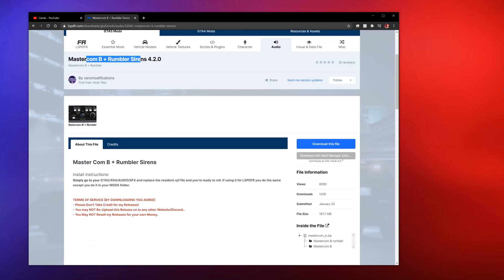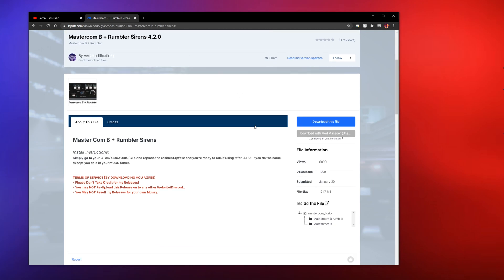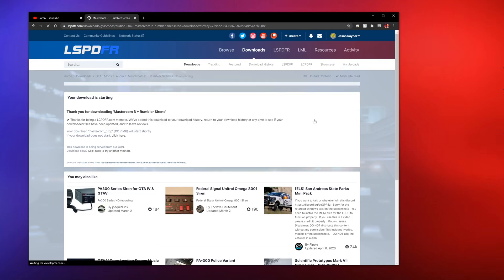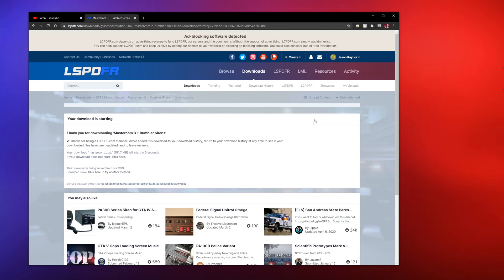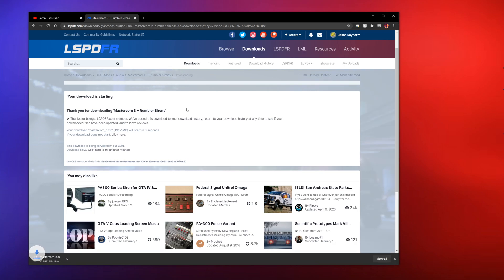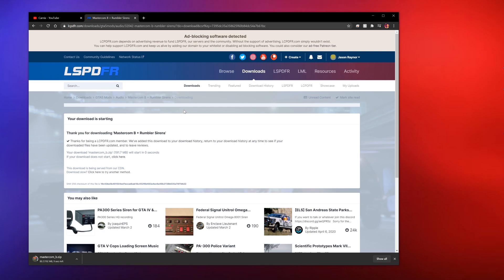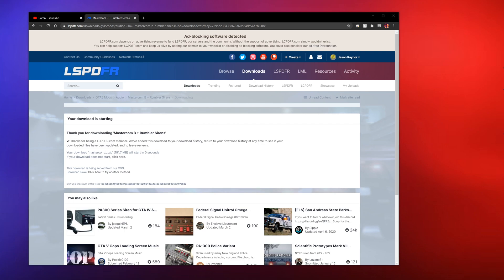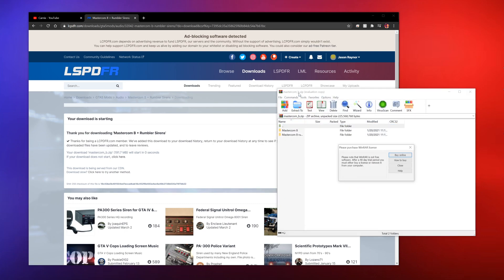I got this Master Combi Rumbler Siren. I think the rumblers are an option. I don't know which ones I'm going to use yet. Rumblers kind of have like the low bass in the sound, kind of like NYPD sirens if you know what they sound like. I will leave a link to this siren back in the description below.